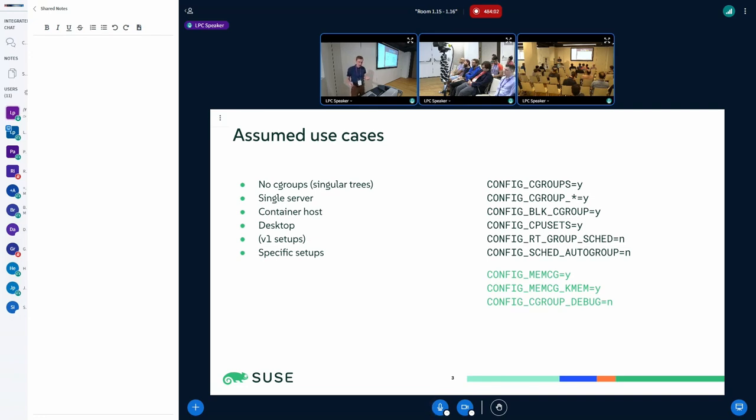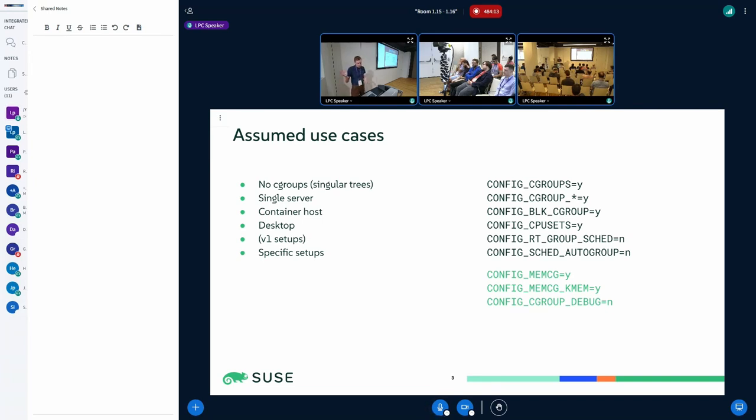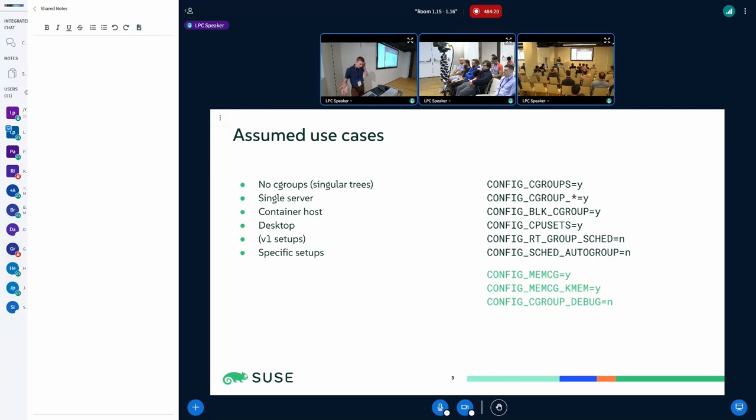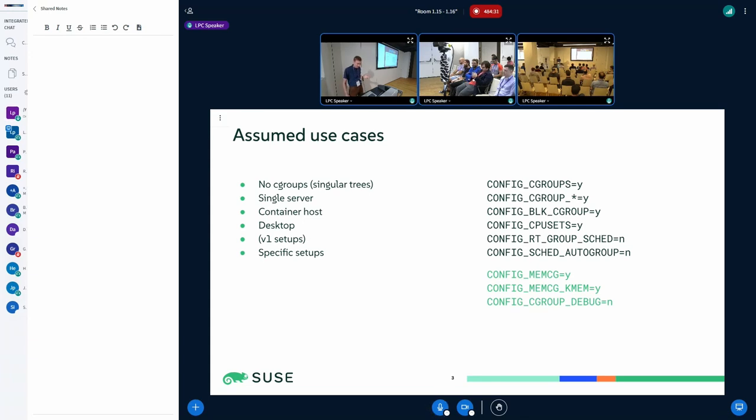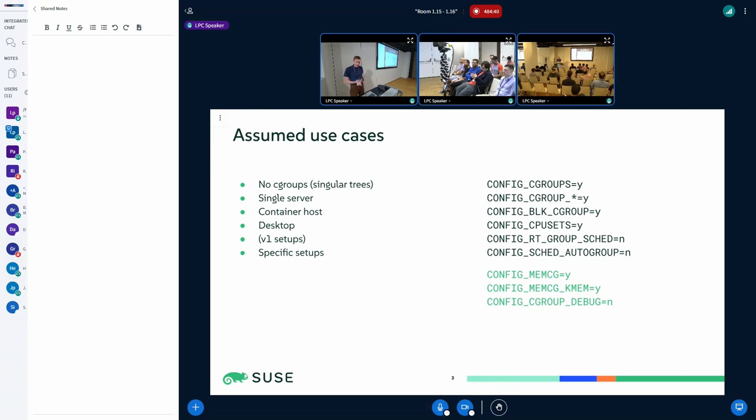From the point of view of the configuration space, on the right side that's the default x86 config that I have generated. I will also consider setups with memory controller enabled and kernel memory control enabled, because these are the actual differences that we apply in SUSE kernels. That's the deviation from the x86 default, which I don't know how many people use.